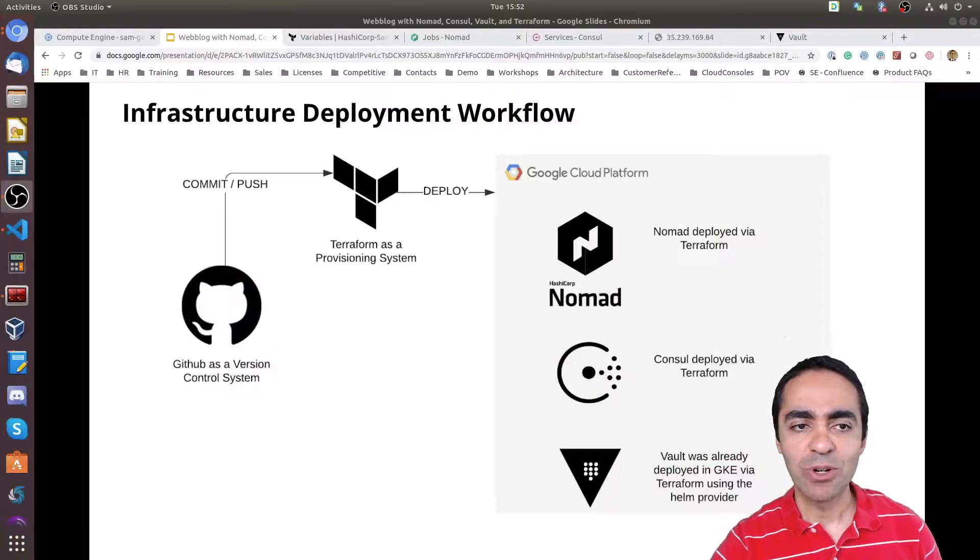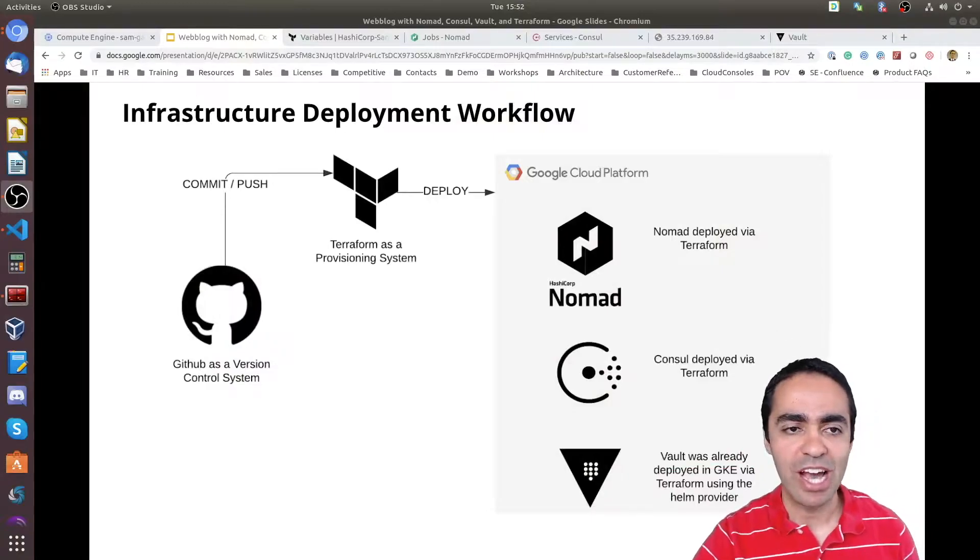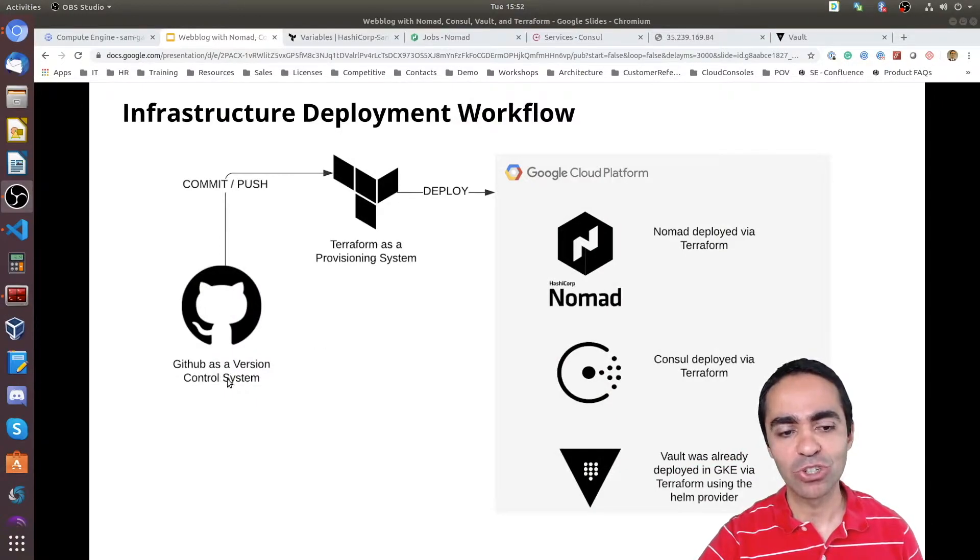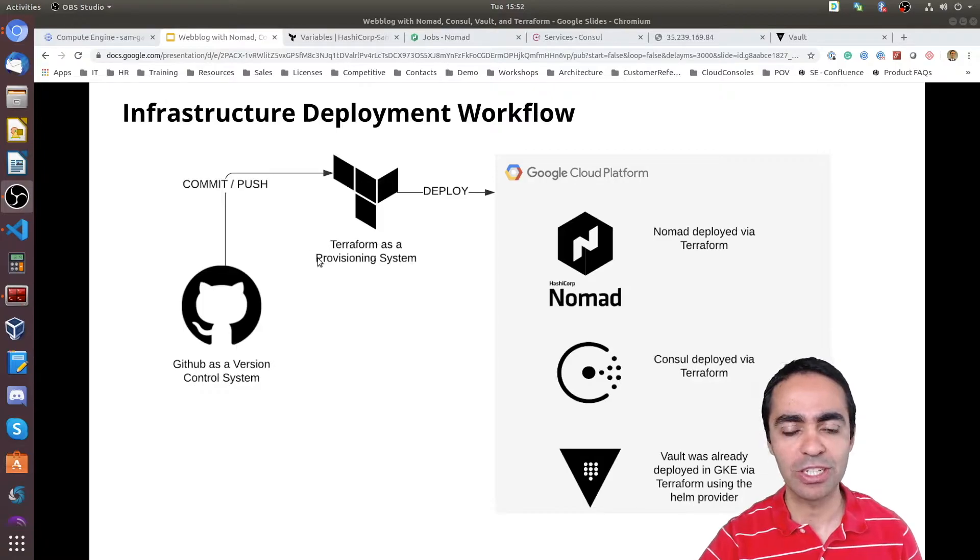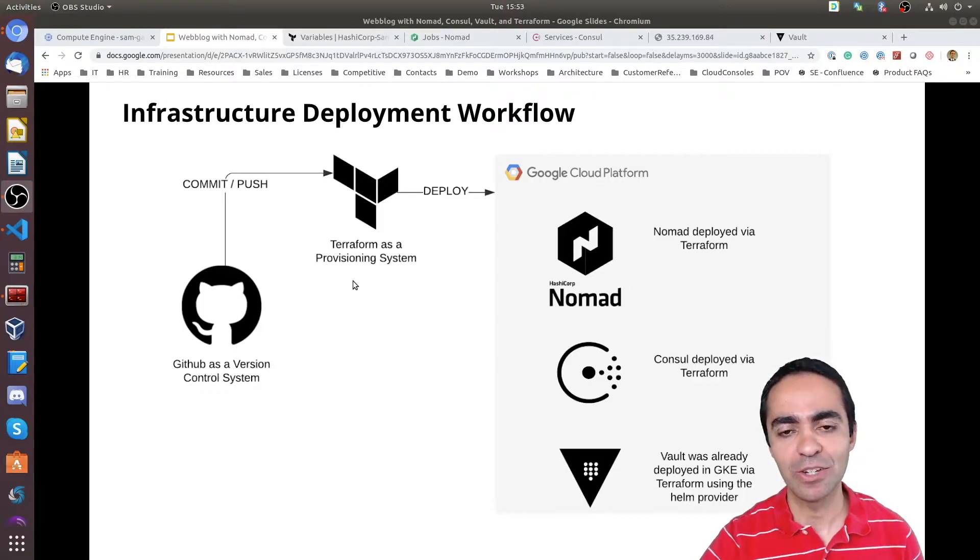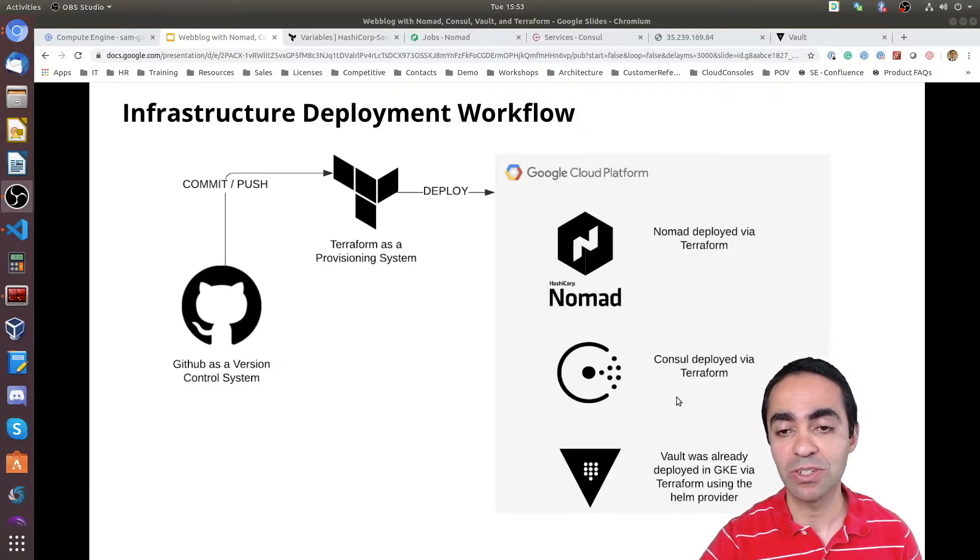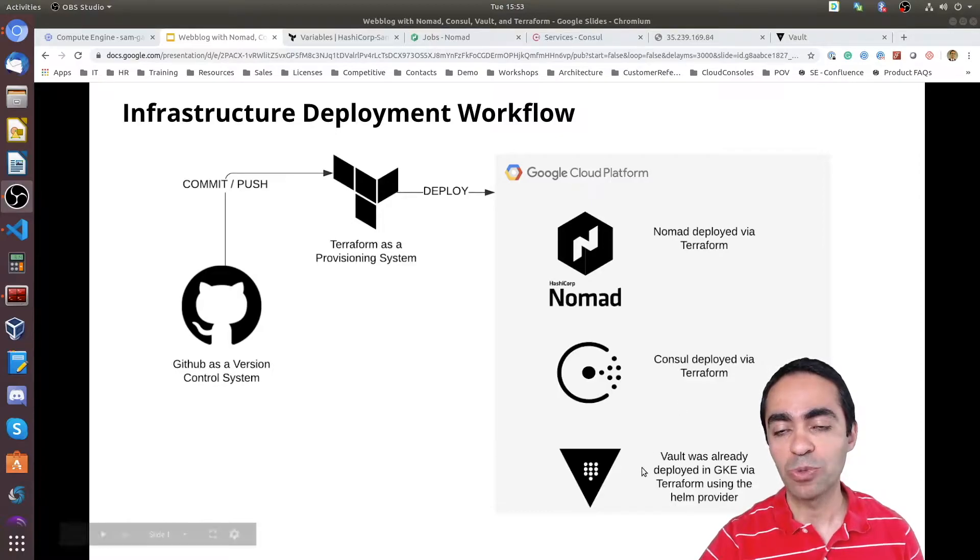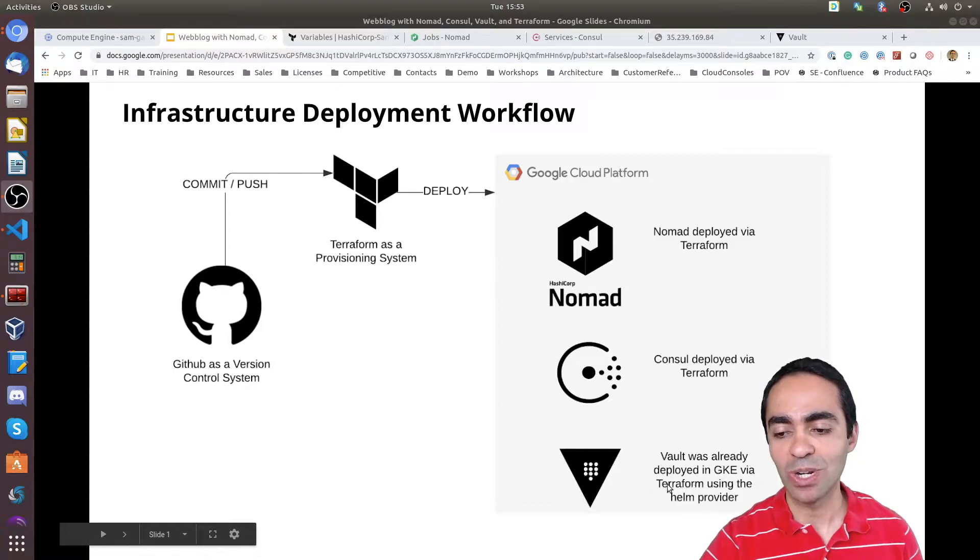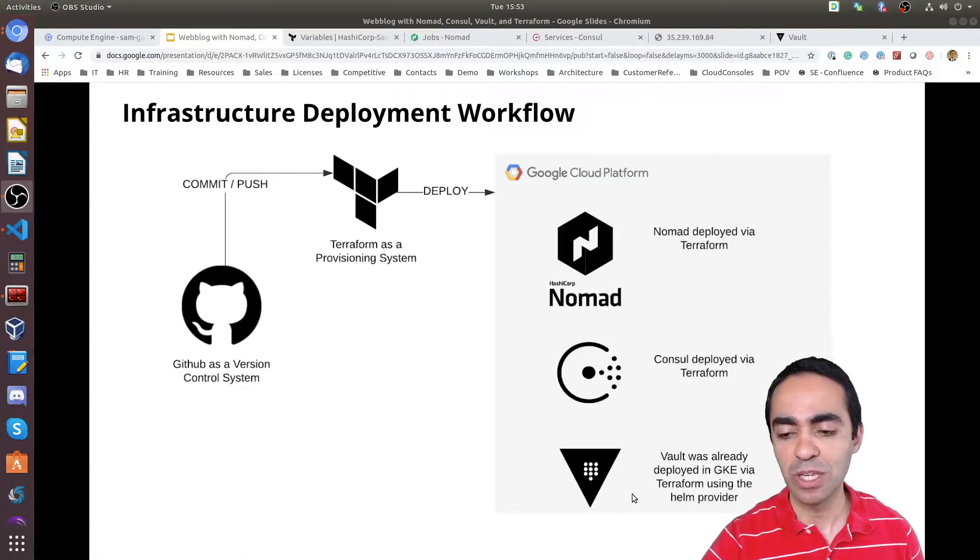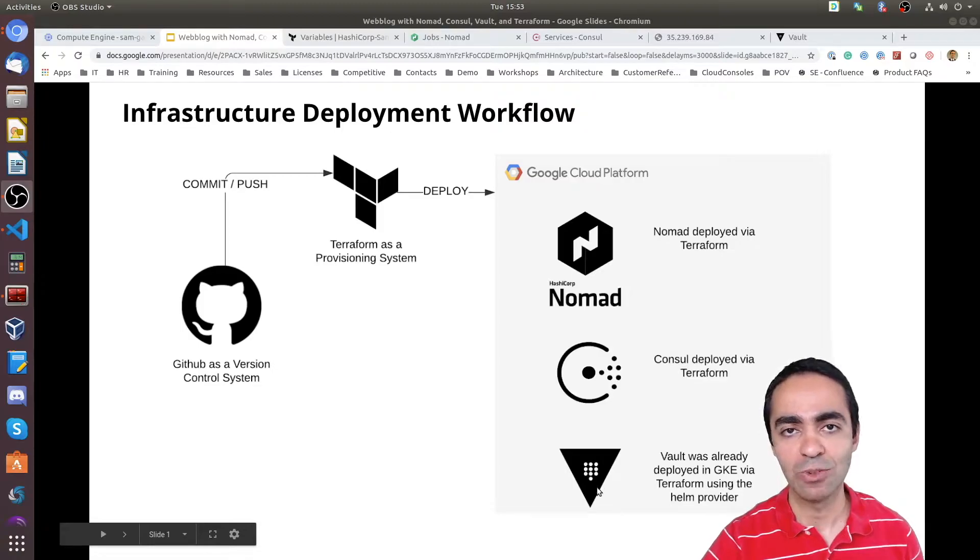For today's demo we're going to see how first everything is deployed. I'm using GitHub as the version control system. Upon a commit and push, Terraform plans and then applies the infrastructure that I need. Basically I use Terraform to deploy Nomad and a Consul cluster inside of Google's cloud platform. We already deployed Vault in previous episodes in a GKE instance inside GCP, so we're going to utilize that deployment. We're not going to deploy it over again.